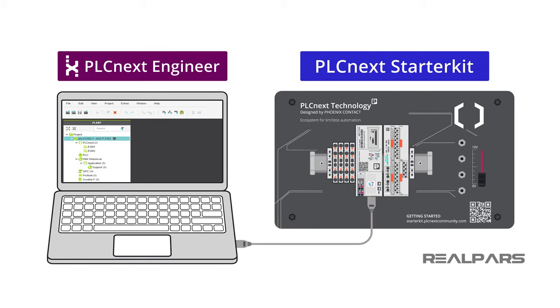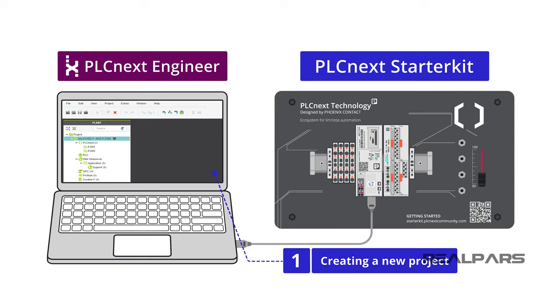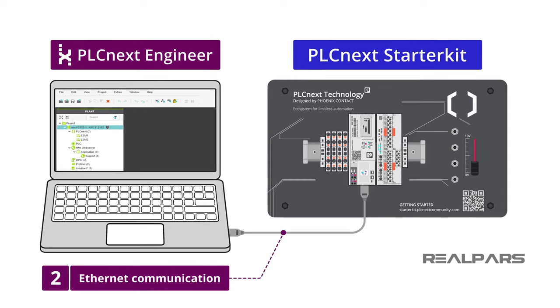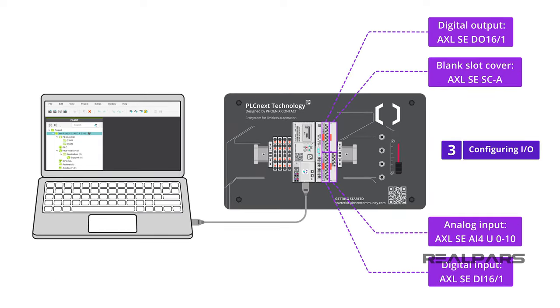Before we begin, we are going to assume that you have completed all of the preliminary steps we showed you in videos 2 and 3 of this series. You need to make sure that a new project has been created, Ethernet communication between the Starter Kit and the laptop or PC has been established, and all I/O have been correctly configured on the PLCnext Starter Kit I/O.